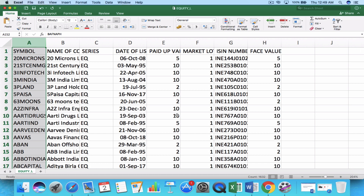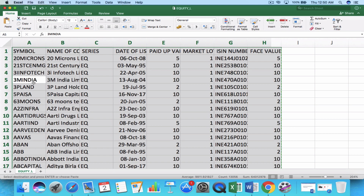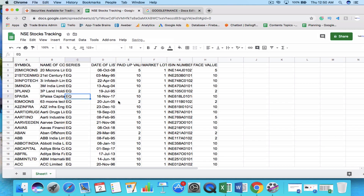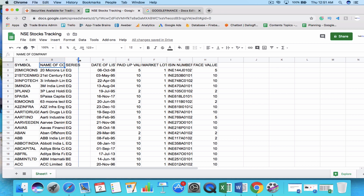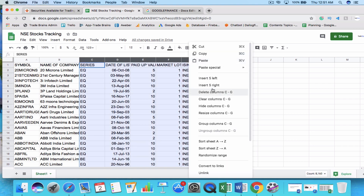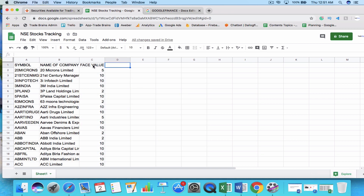Now the first part is done — we have downloaded the list of all companies trading on NSE. For the second part, copy all the data using Ctrl+A and Ctrl+C, then paste it into Google Sheets. You'll see columns like symbol, company name, series, date of listing, paid-up value, market lot, ISIN number, and face value. From an investor's point of view, we'll delete the unnecessary columns and keep just the symbol, name, and face value.